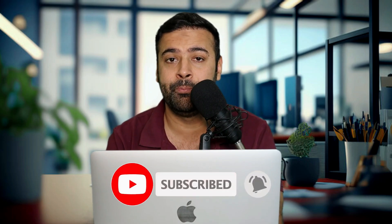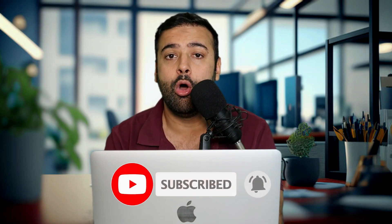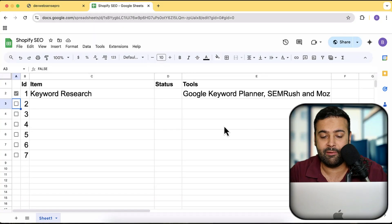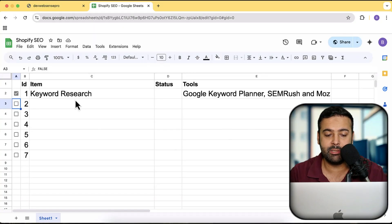This is a really important video for all store merchants who want to improve the SEO of their store. So that's the checklist and there are seven items. The first step is to do keyword research.